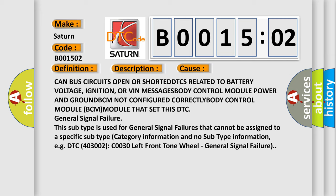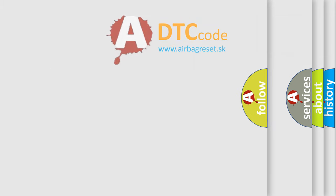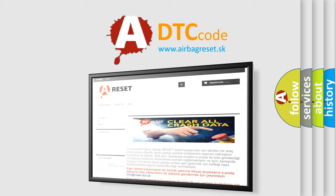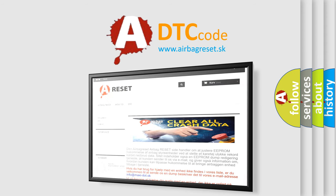The Airbag Reset website aims to provide information in 52 languages. Thank you for your attention and stay tuned for the next video.